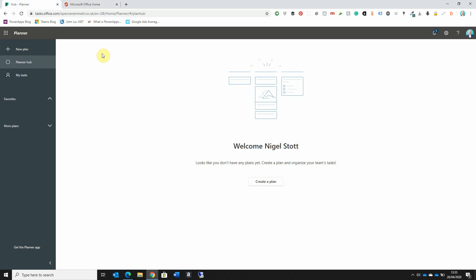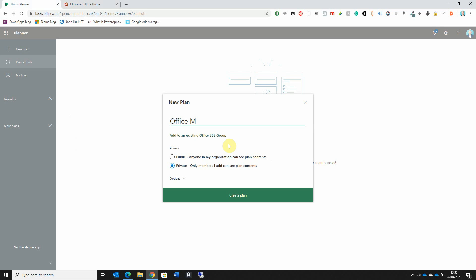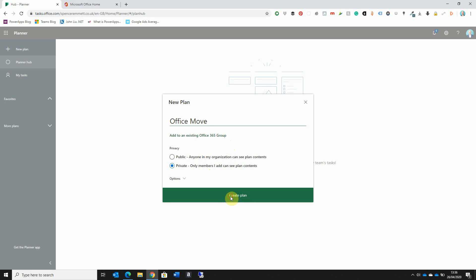When you go into Planner for the first time, you have the option to press the Create a Plan button or select the New Plan option from the top left-hand corner. When we create a new plan, we're asked to provide a plan name — I'm going to use an office move as an example. I then need to select the correct privacy option: I can make it public so anybody in my organization can see it, or keep it private so only colleagues working on this project can see the plan contents. Once selected, click the Create Plan button.